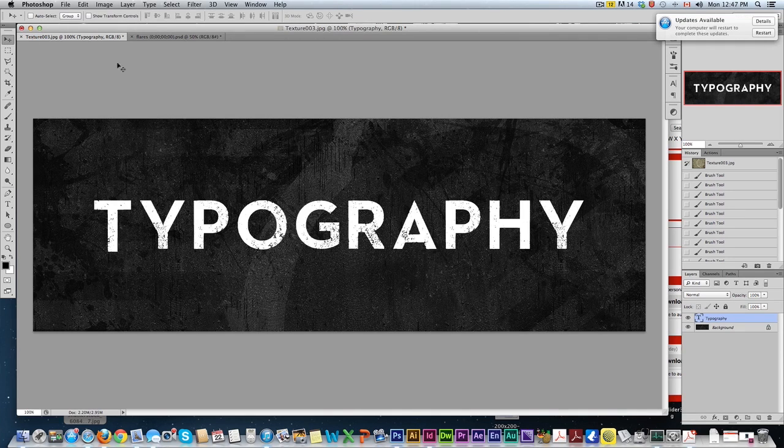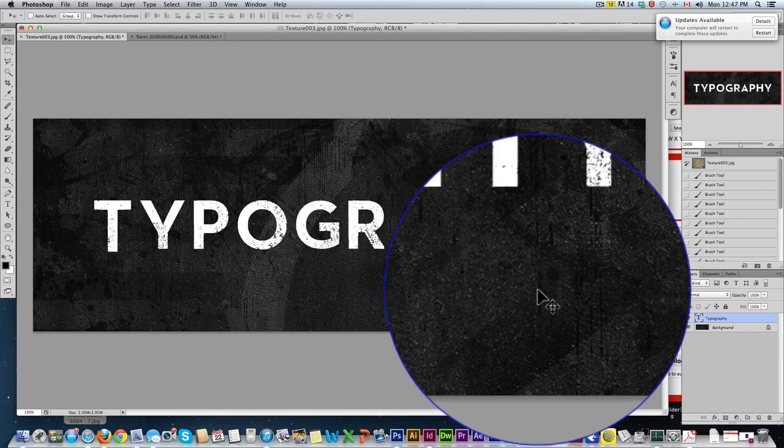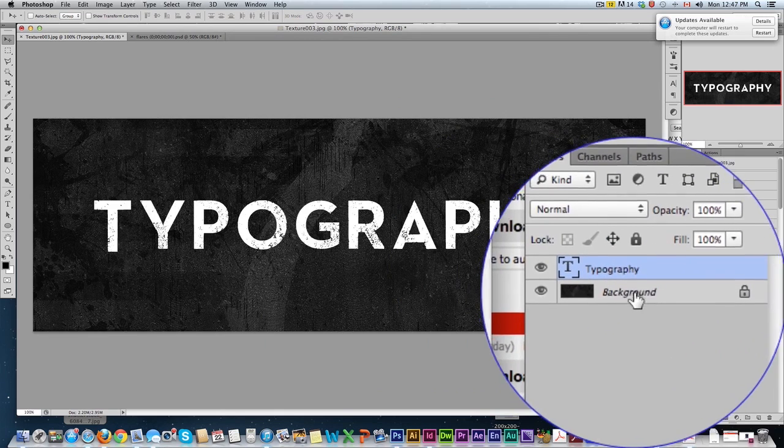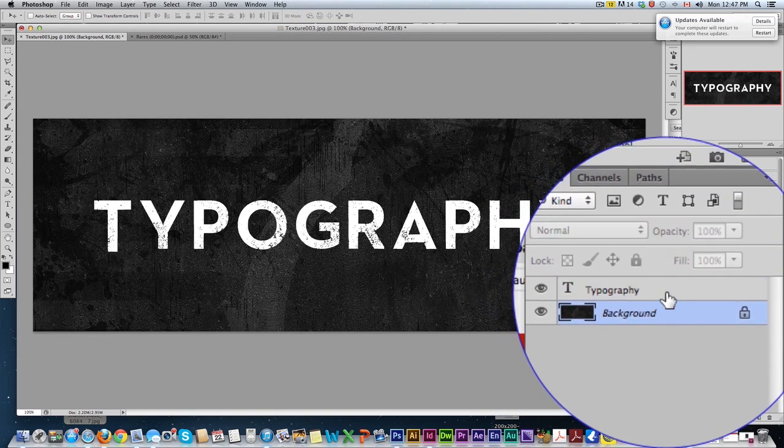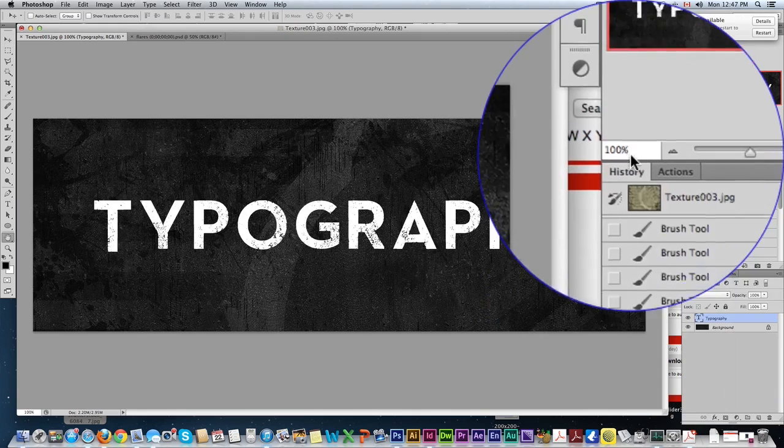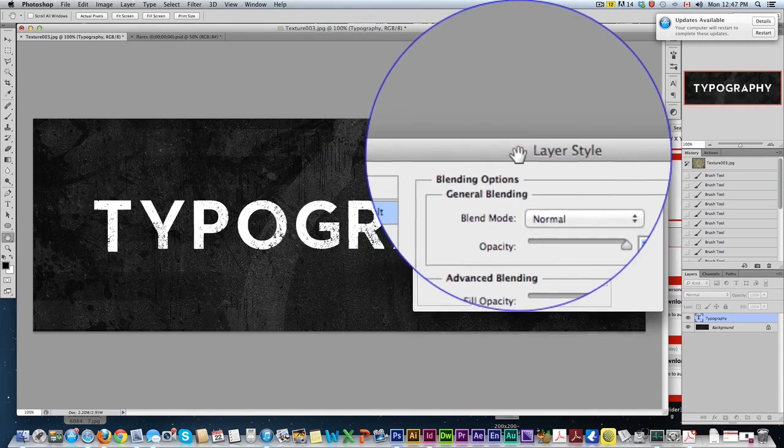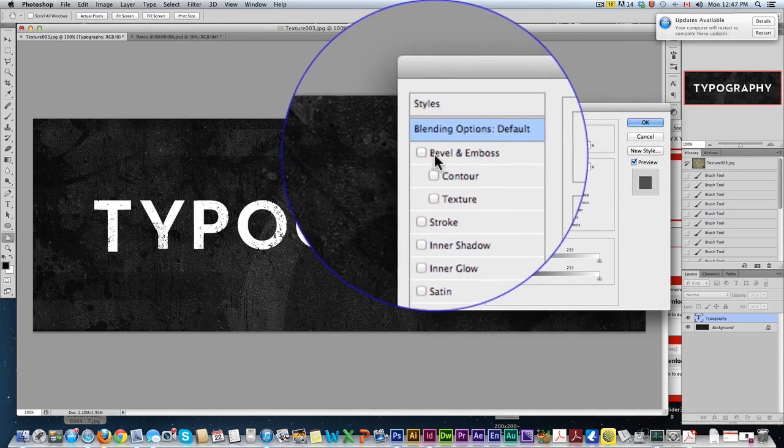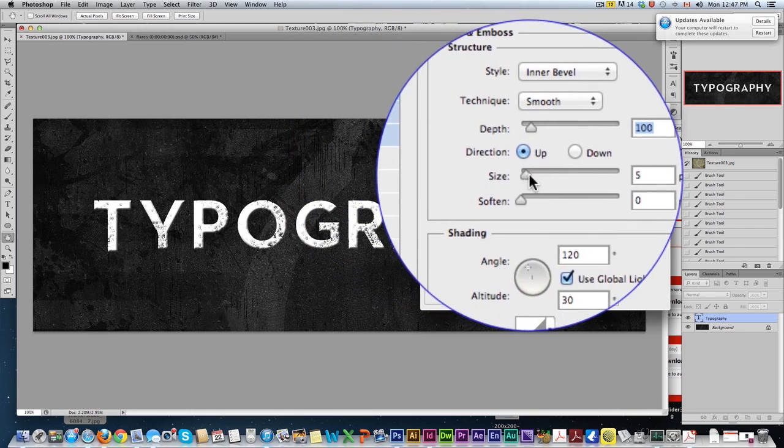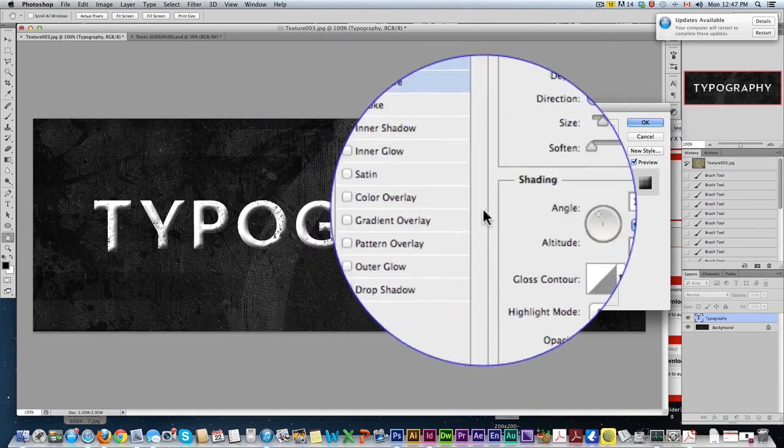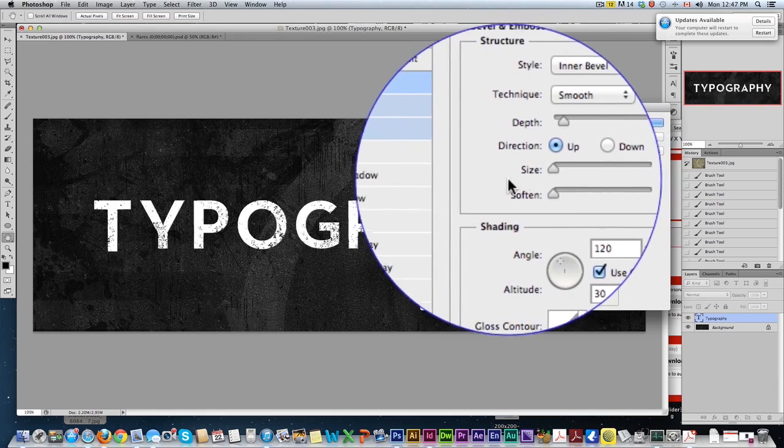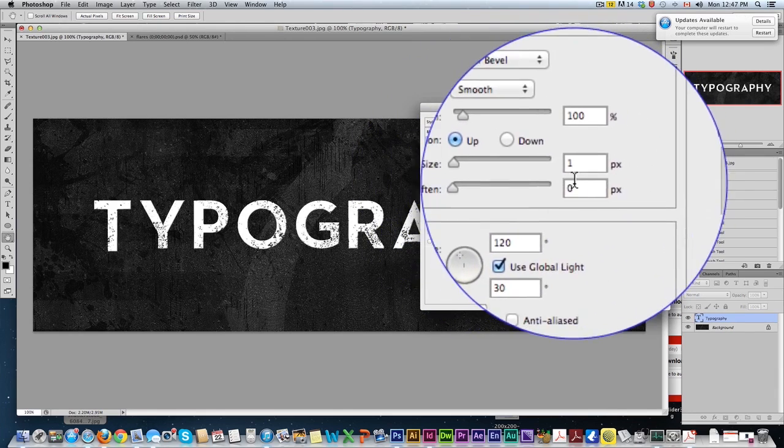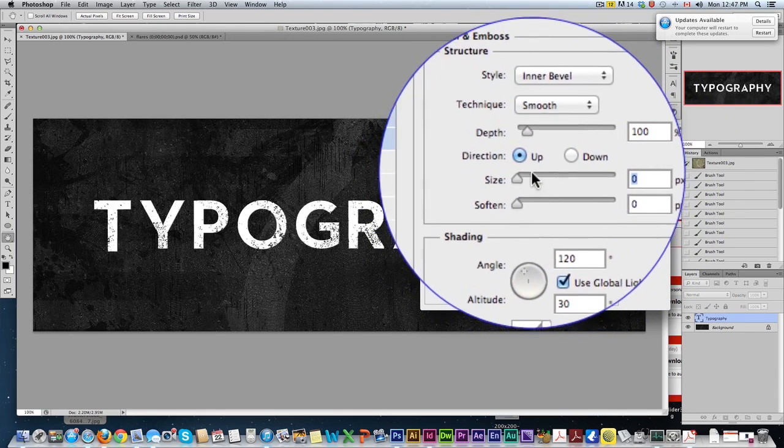Techniques we're going to be using are some blending options and a bit of texturizing. All we have are two layers here - our background and our type. First thing we're going to do is come up here to blending options. We're going to click on bevel and emboss. I'm not a big fan of a big bevel like this, I think it looks cheesy and old-fashioned. So I keep it down to zero or maybe one. Let's try zero for here.